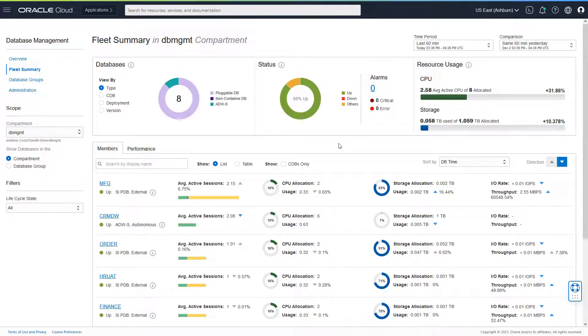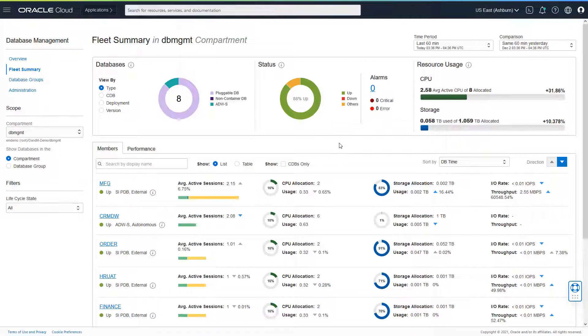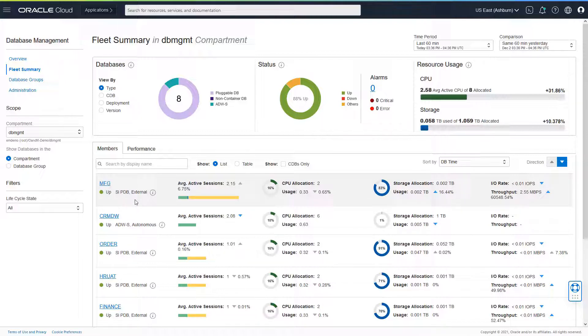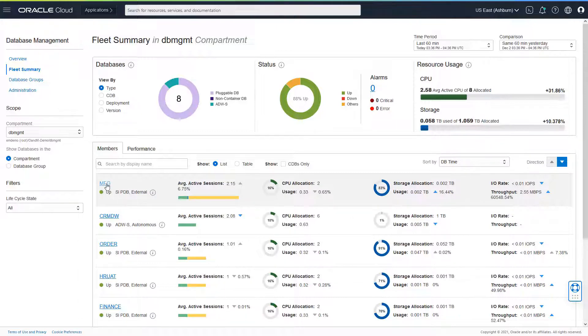Alright, I am in the database fleet summary page looking at the fleet of databases that I have. I see that the manufacturing database is today behaving in a different way. I see a lot of average active sessions compared to the normal way that I would see.